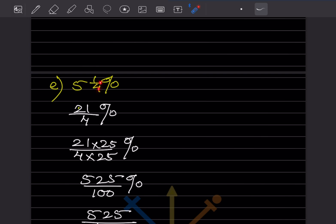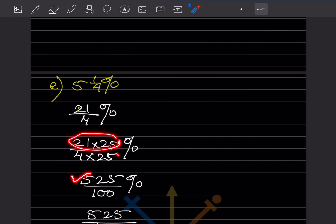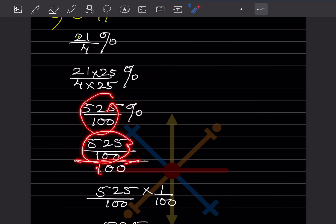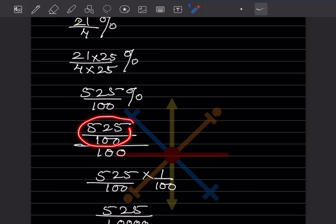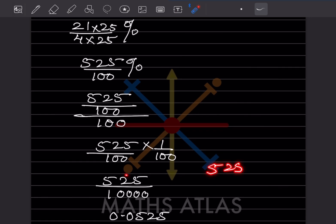For 5¼%, convert to improper fraction: 5 × 4 = 20, plus 1 = 21, so 21/4%. Multiply by 25 to make denominator 100: that gives 525/100%. Remove the percentage sign by dividing by 100: 525/10,000. Count 4 digits backwards and place the decimal — you need one leading zero — giving 0.0525.